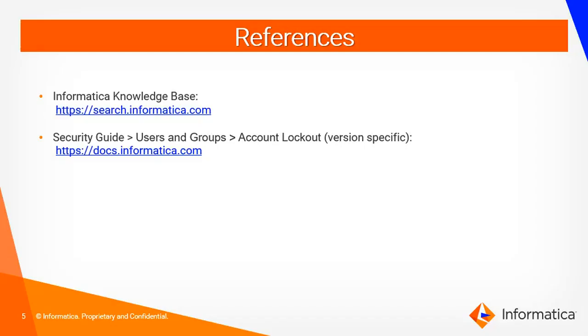For more information regarding this, you can search in our Informatica knowledge base, which is https search.informatica.com. Also, you can refer to our security guide, which has the information about user account lockout.